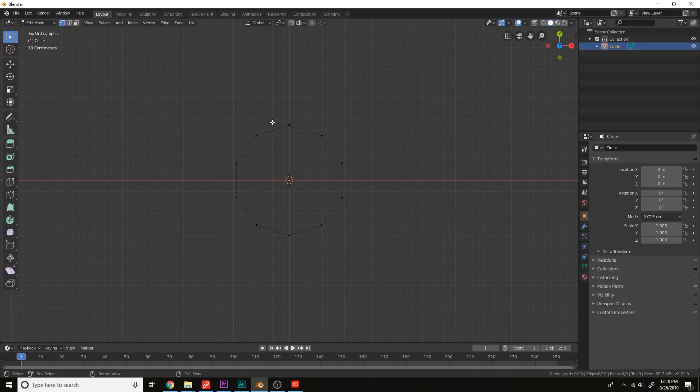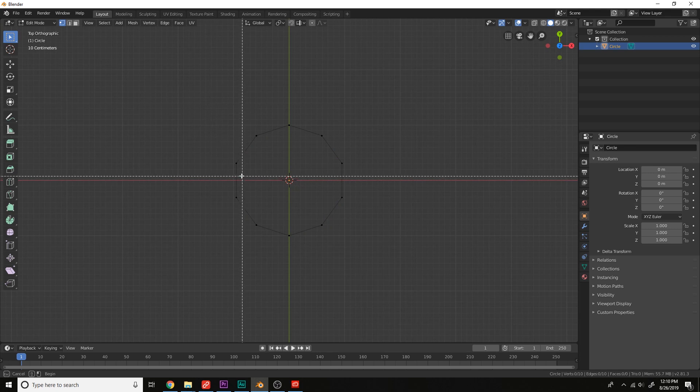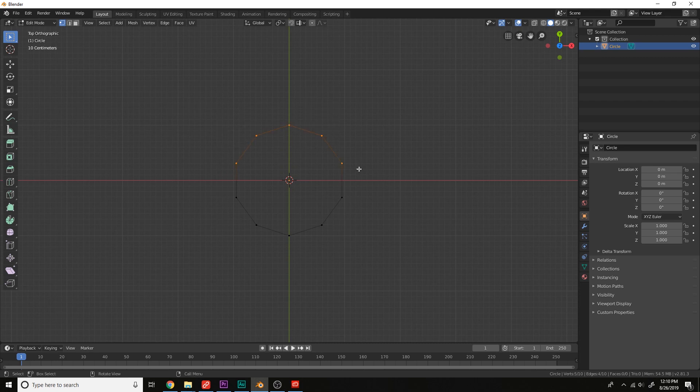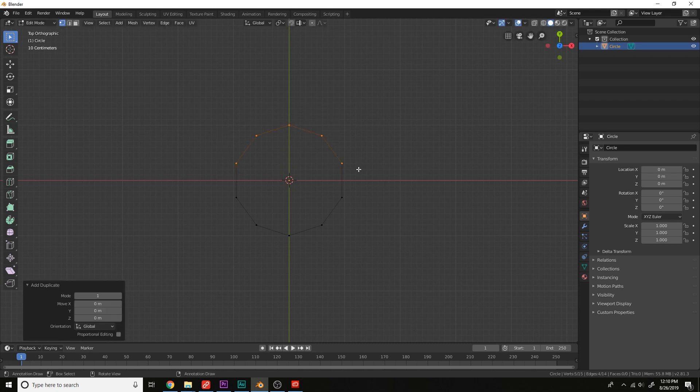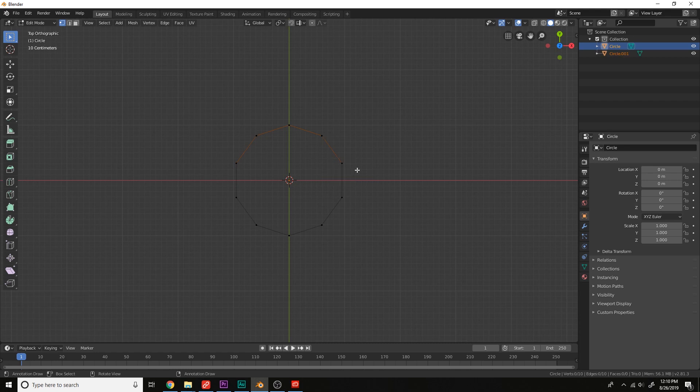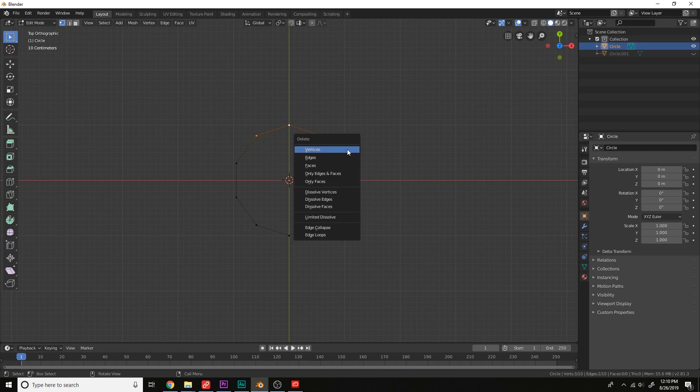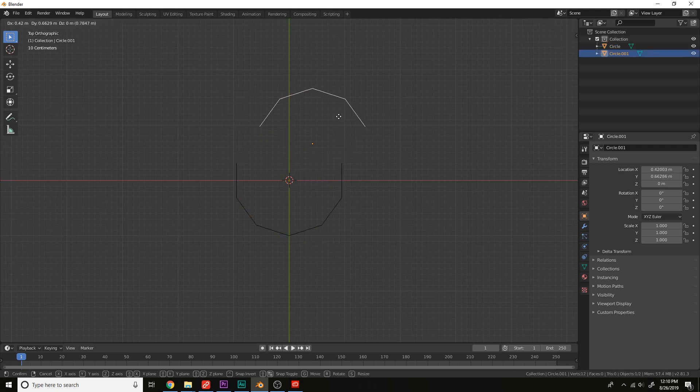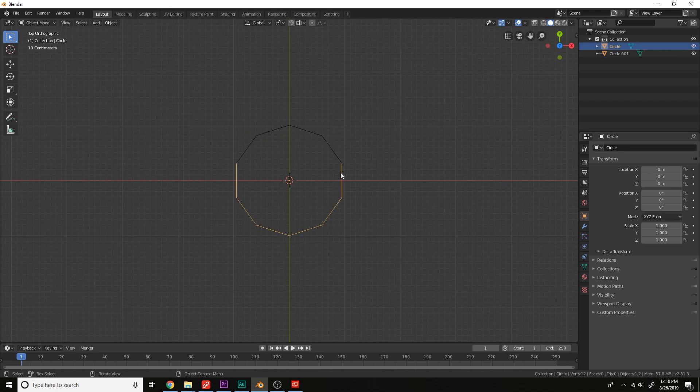Select these right here, and shift to copy them, separate by selection. Delete these from the original circle, X vertices, unhide. And now we have this piece and this piece right here.